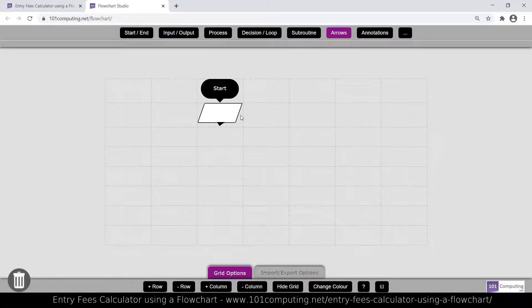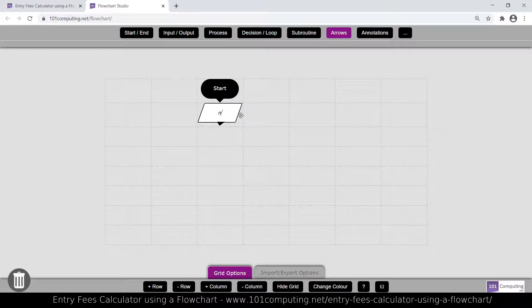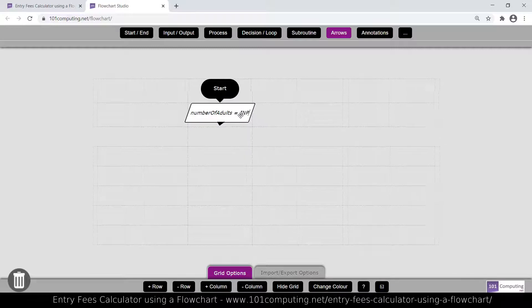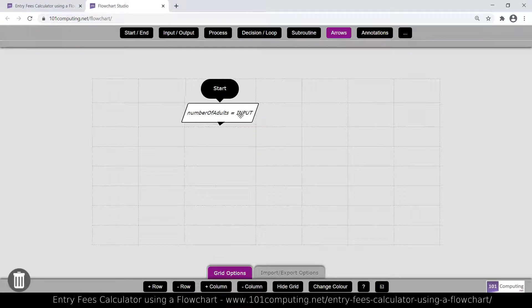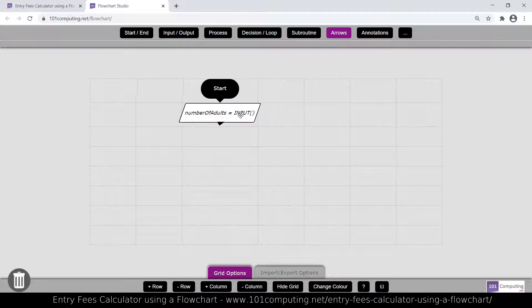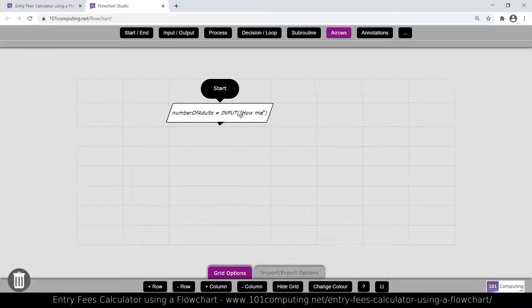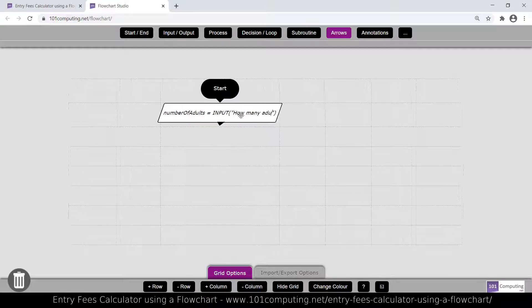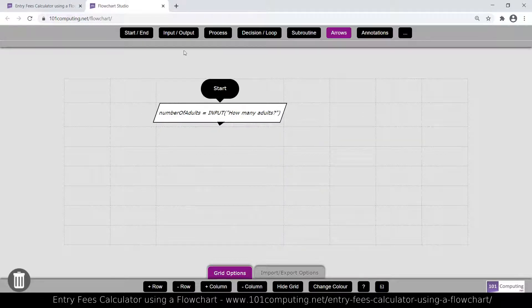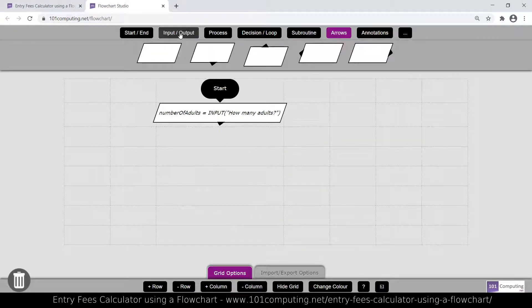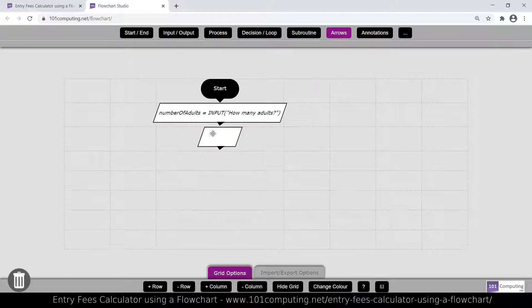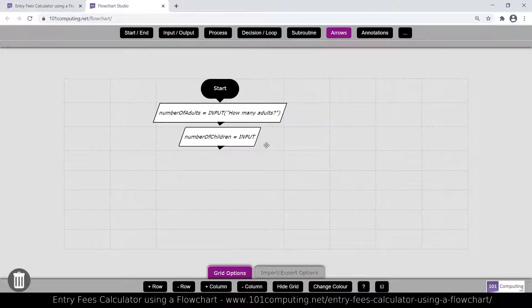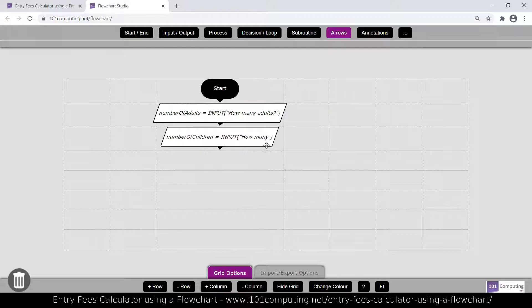So I'm going to use an input block. Now we're going to give that input a name, a variable name, so we could have number of adults and we're going to ask the question. So I'm going to use an input statement, input how many adults. That's my first input. I'm going to need a second input. So it's going to be exactly the same, but it's going to be number of children. Input how many children.